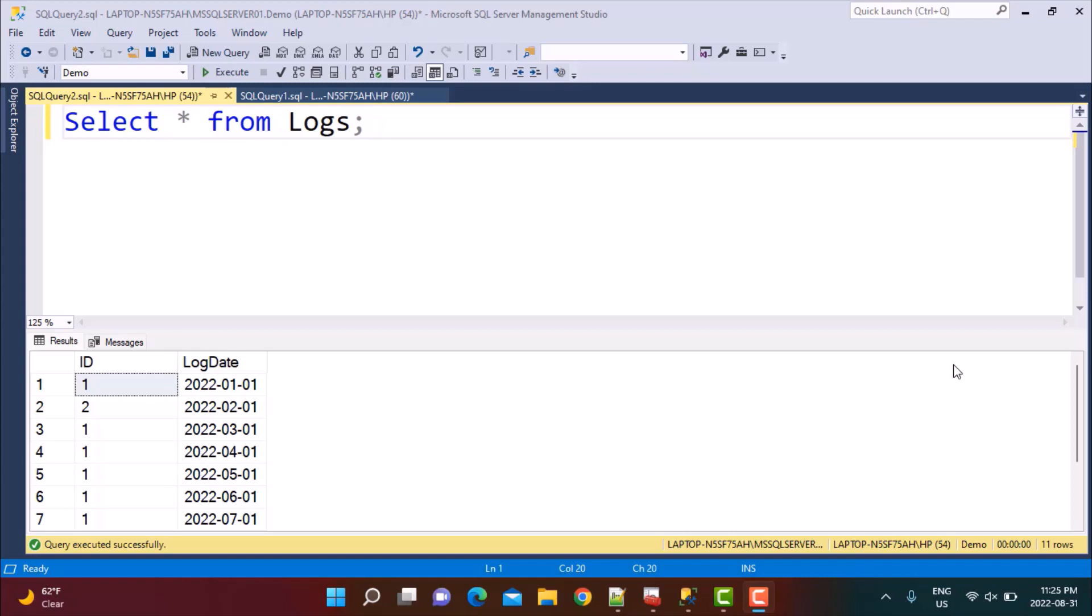Hello everyone and welcome to another video on our channel Learn at Nostra. In today's video, we are going to see how we can schedule a SQL command to run at a fixed date and time or in a recurring schedule.